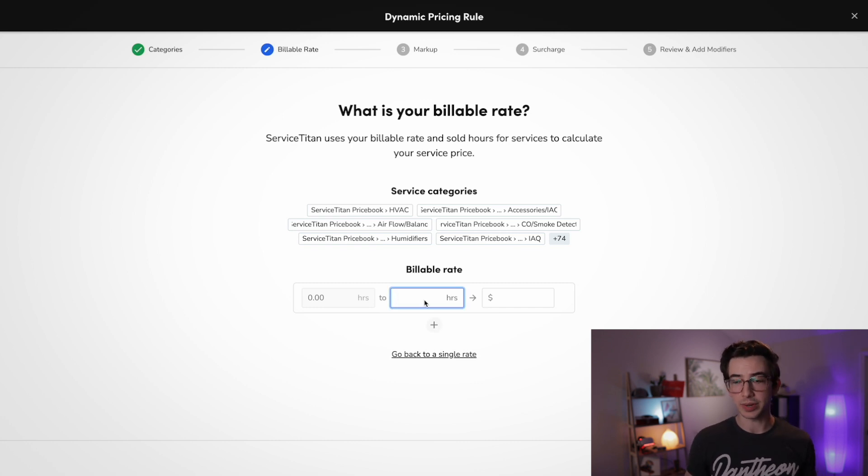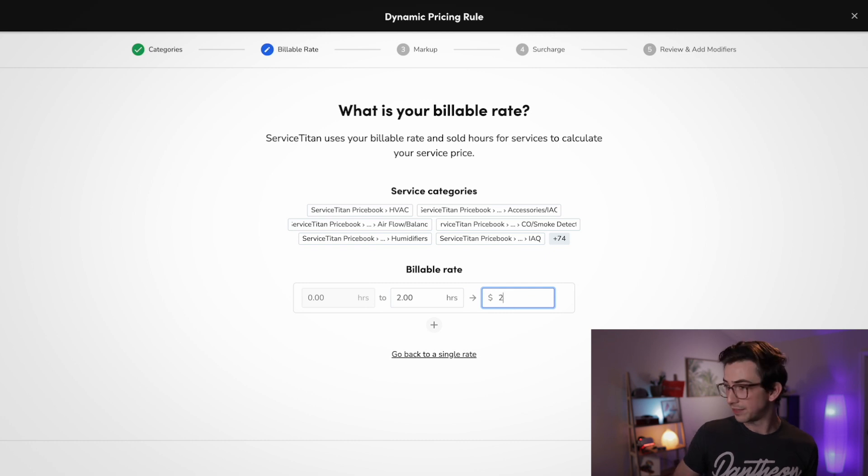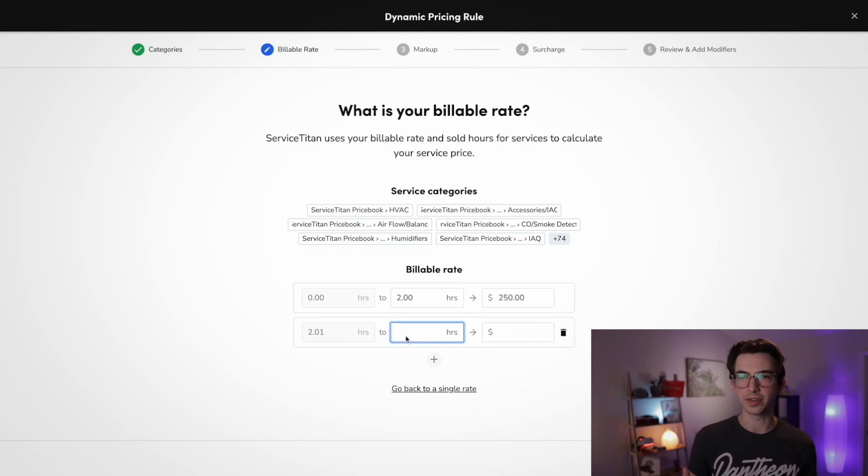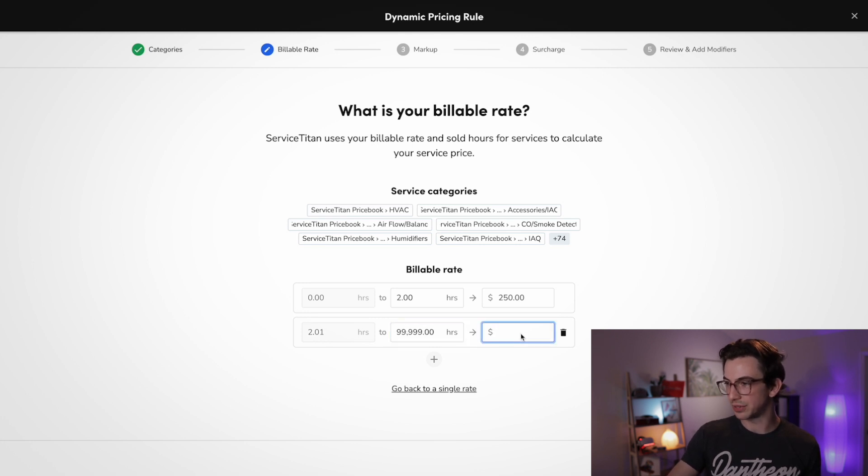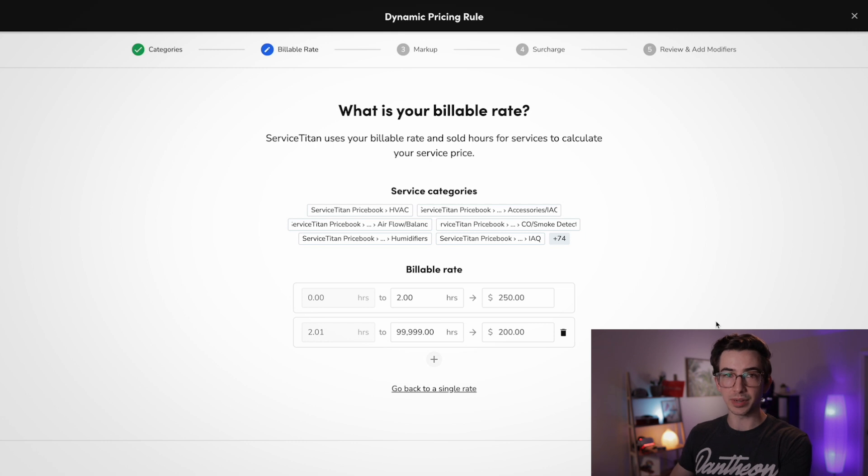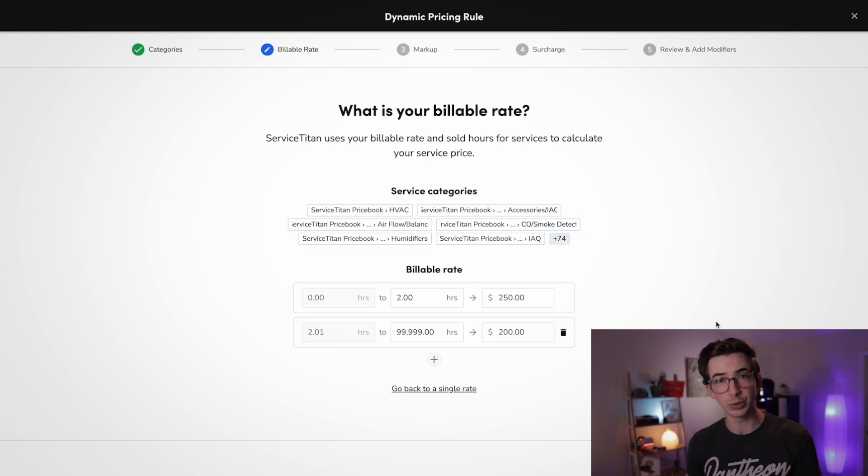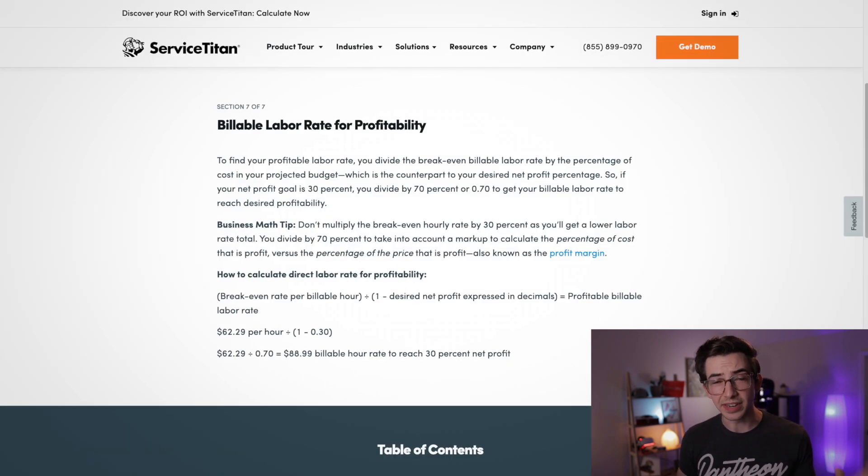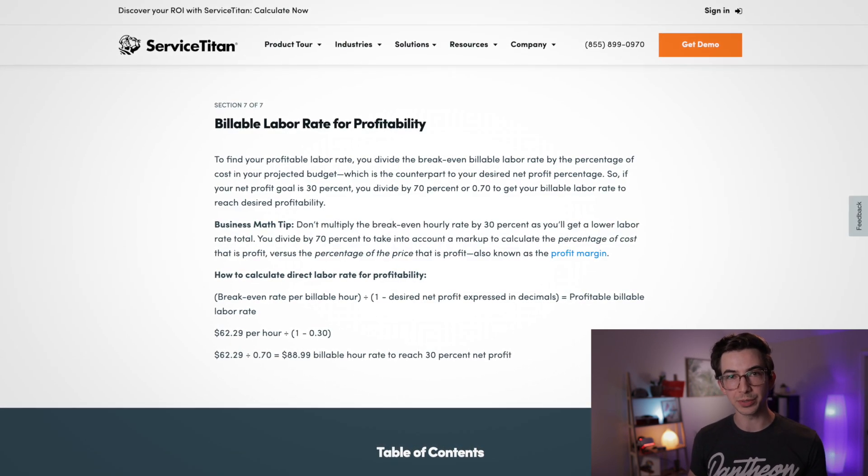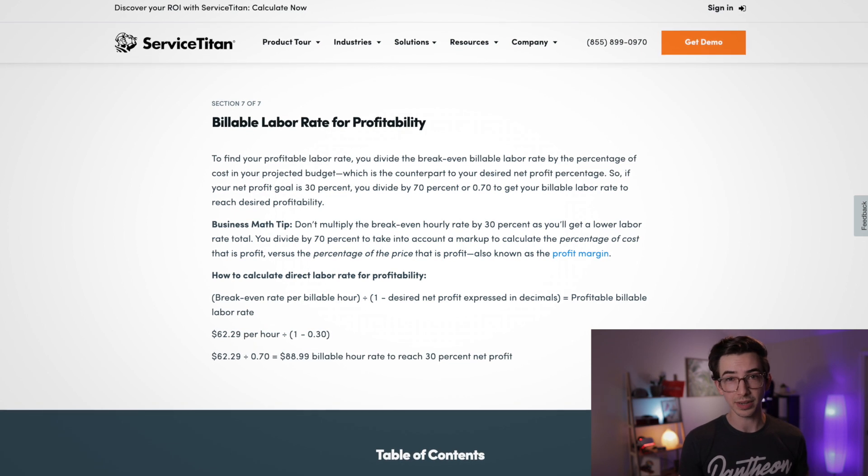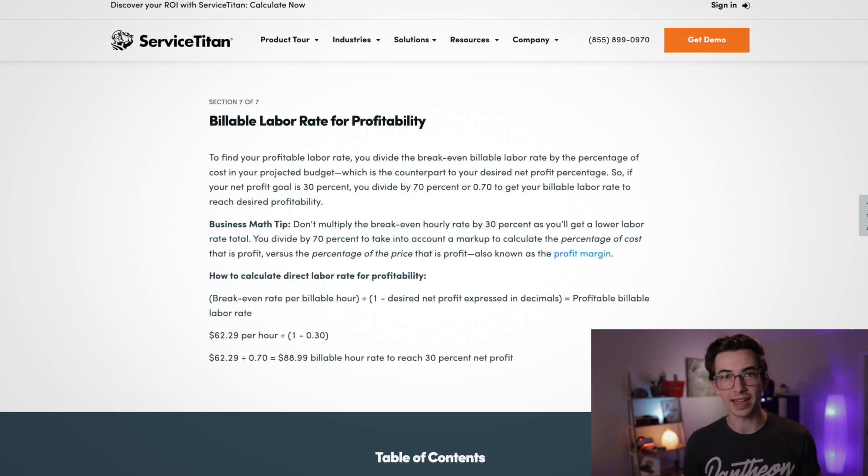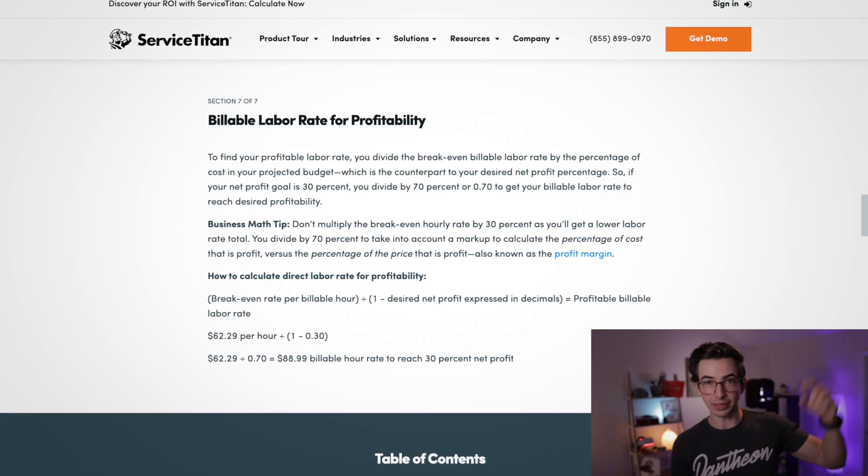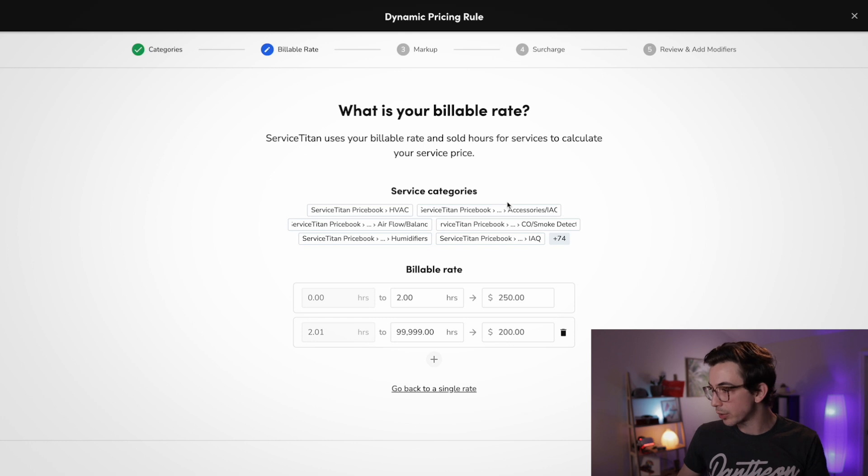So for example, we can say that between zero and two sold hours, we're going to charge $250 per sold hour, but then from two hours and up, we're only going to charge $200. For example, I'm just putting in some random numbers here. Your pricing should of course be based on your own individual company's breakeven and desired profit margin. And if you need some help figuring those things out, we have some great articles in the contractor playbook that can help you with that. And I will put a link to that in the description down below.